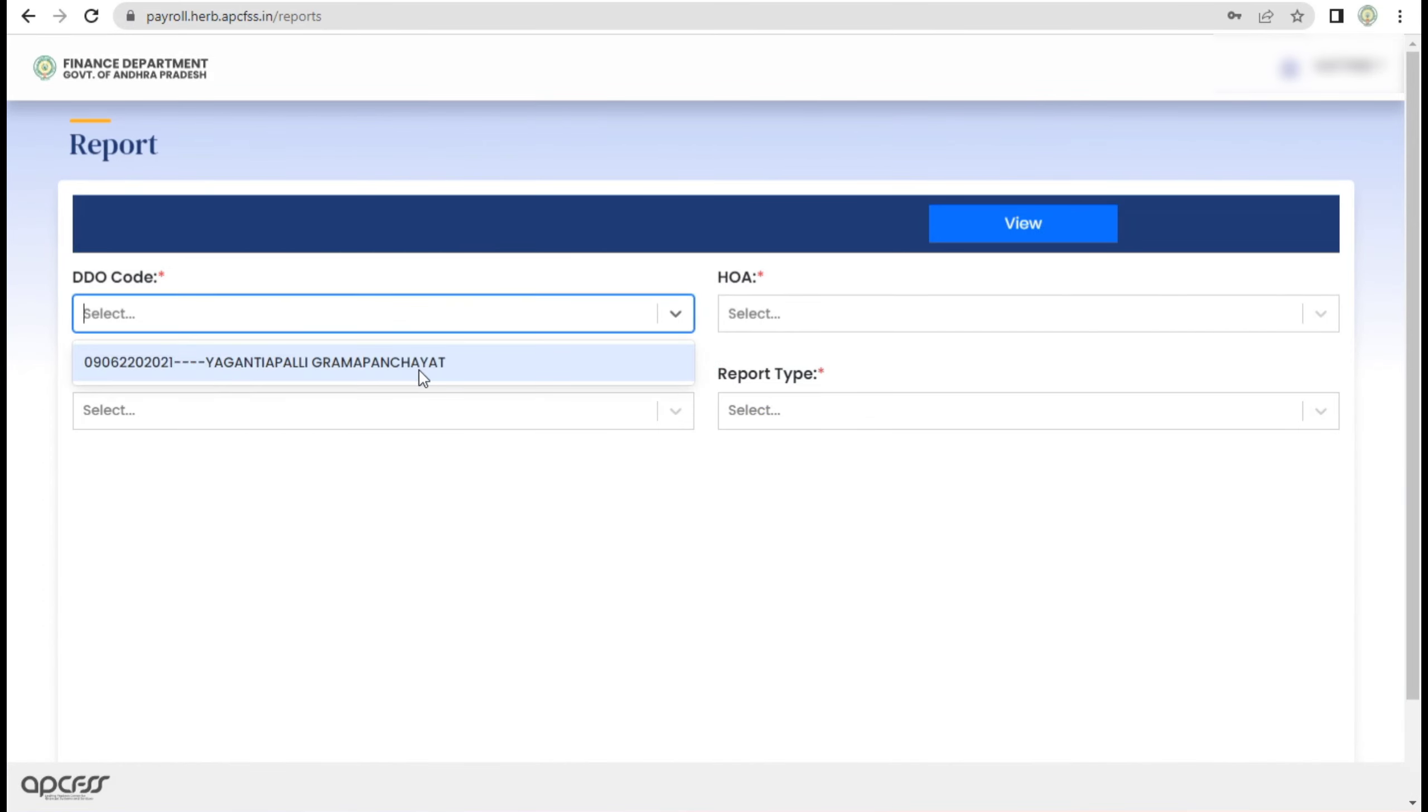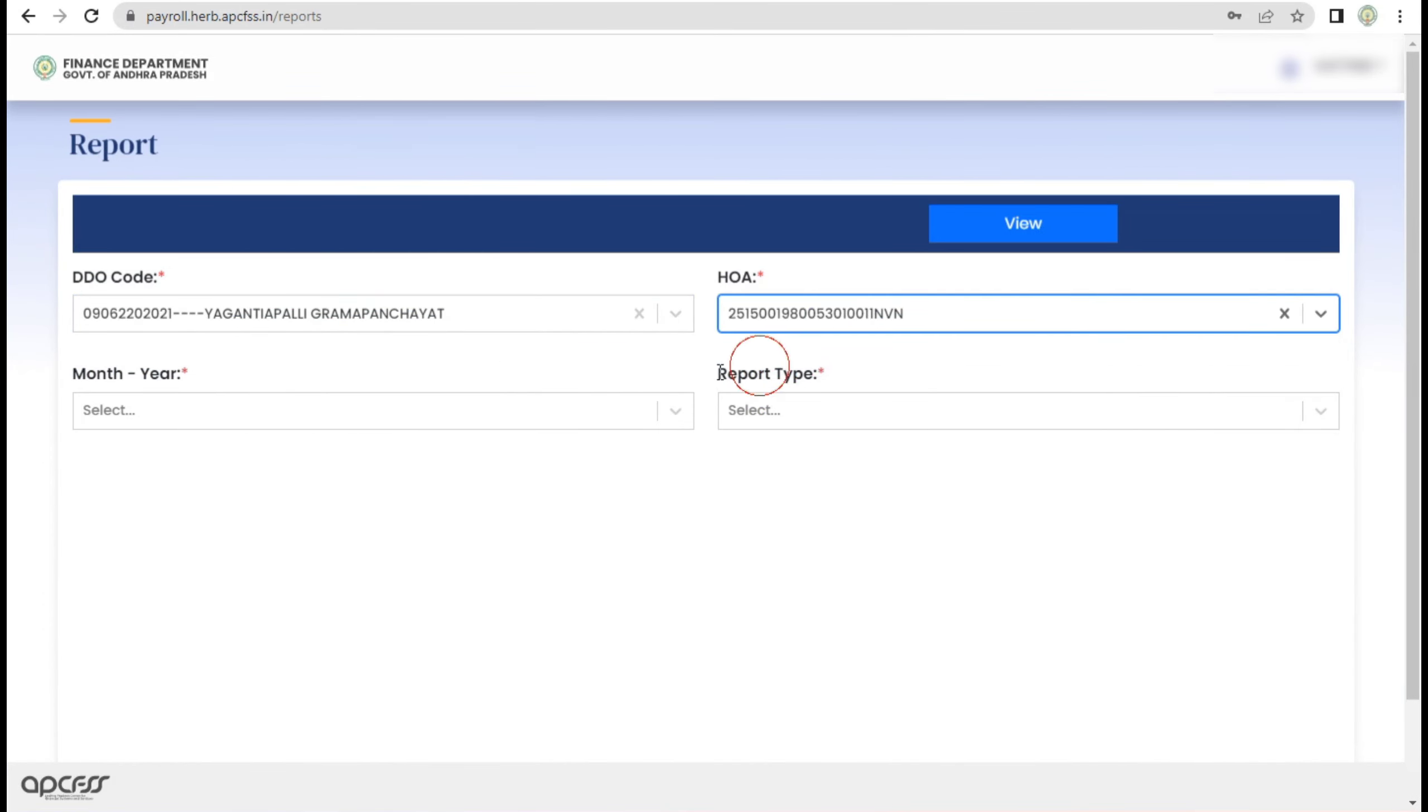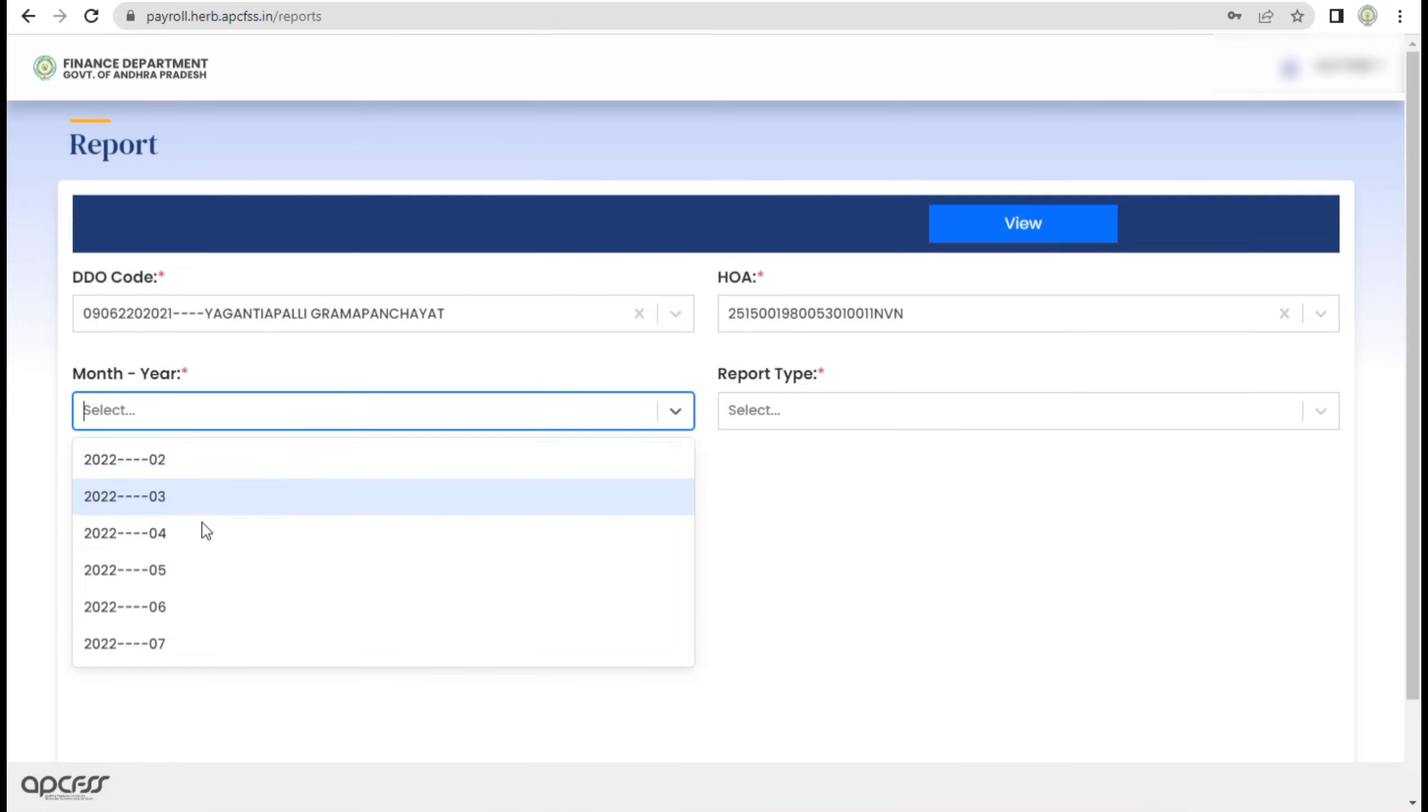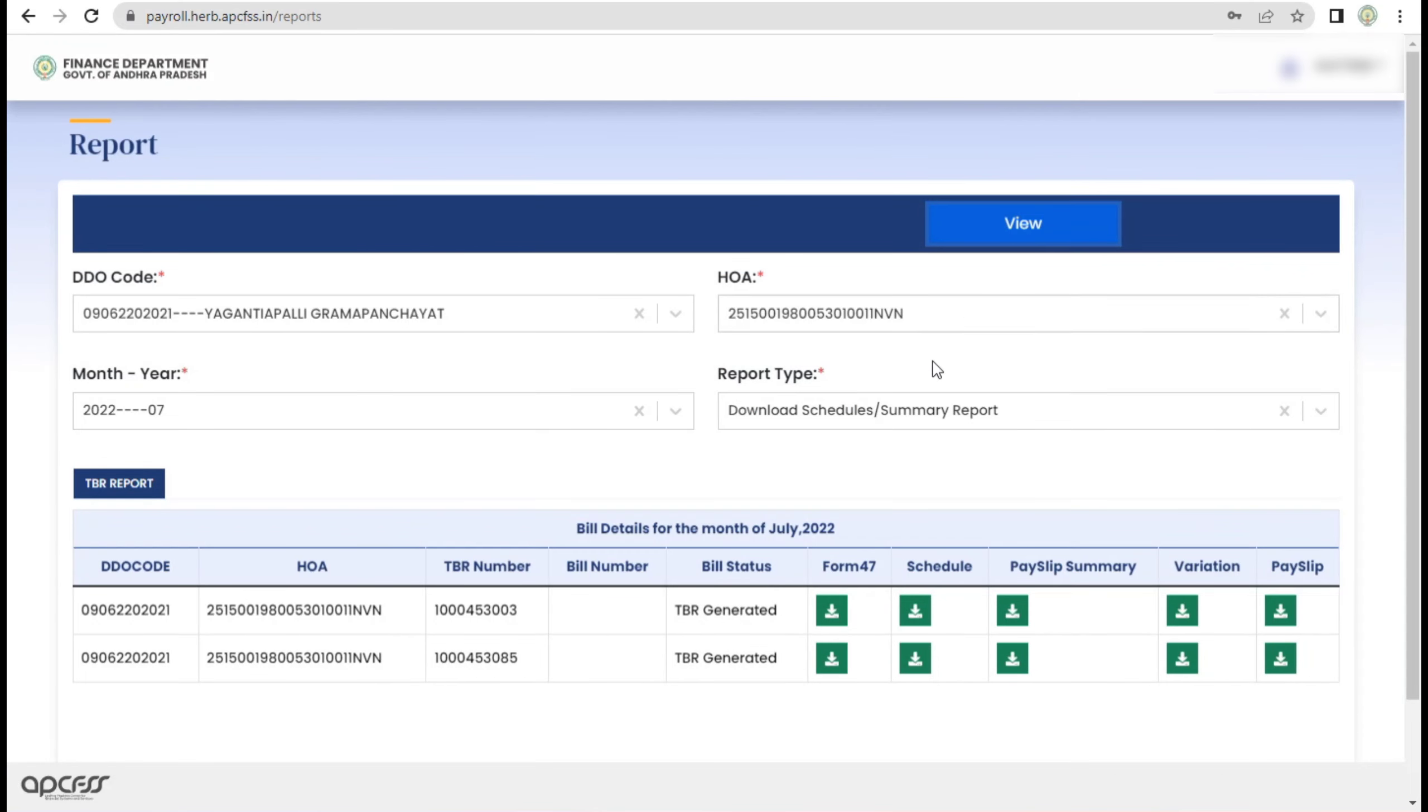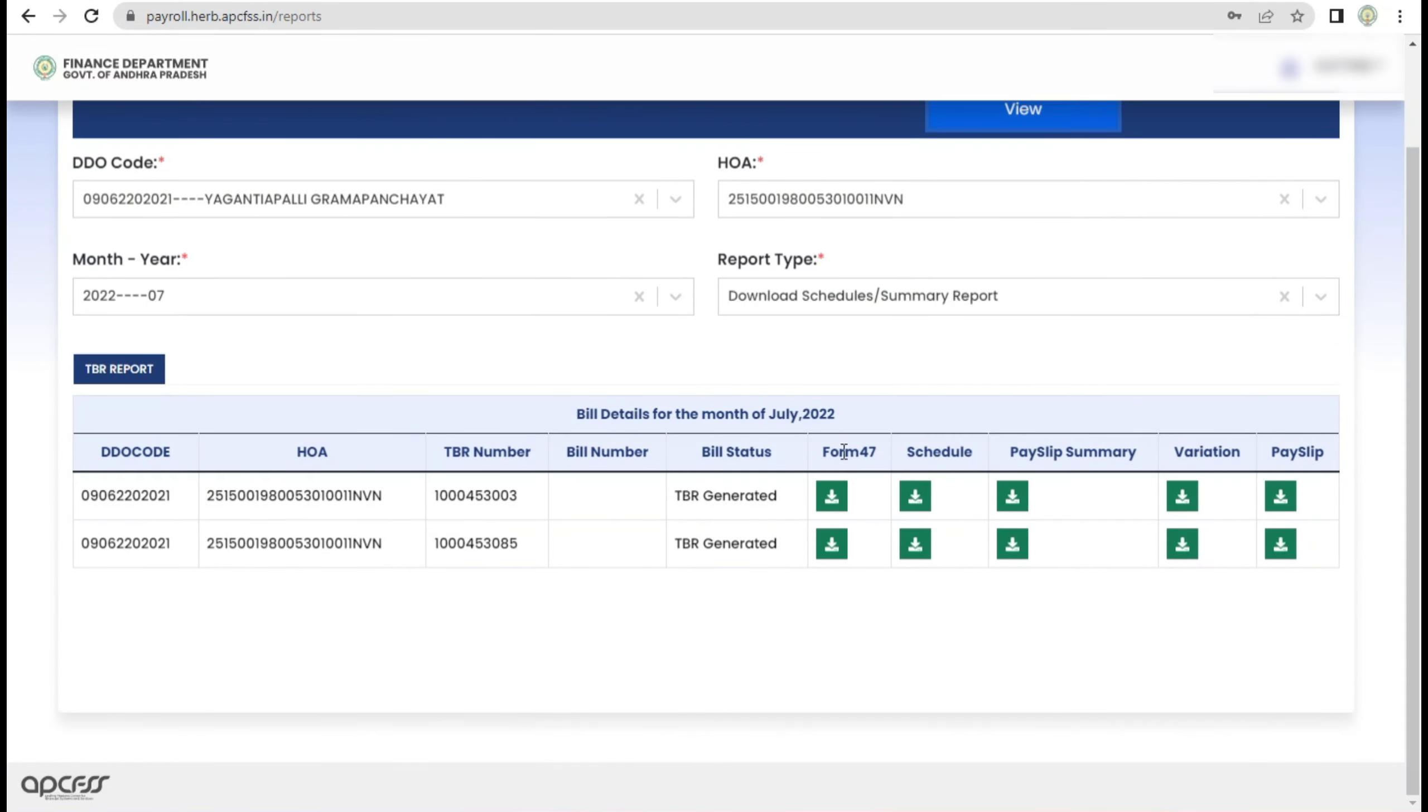There is an option for reports. In the option, DDO code and head of the account select. If we submit the salary bill, we will have the details. The present in July select. If we submit the report, we will automatically select.